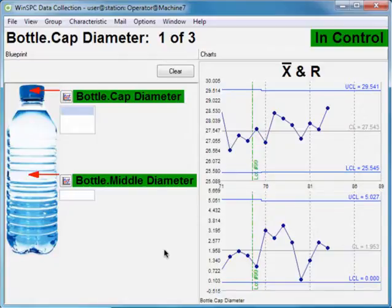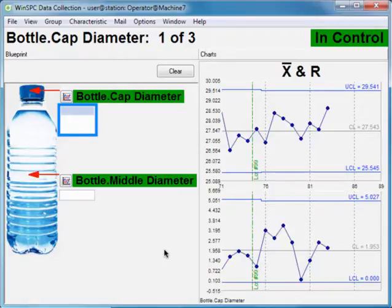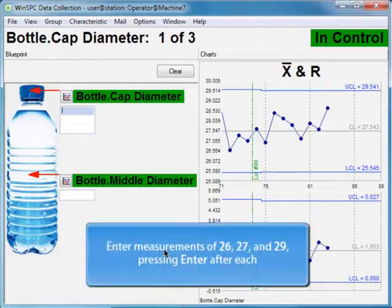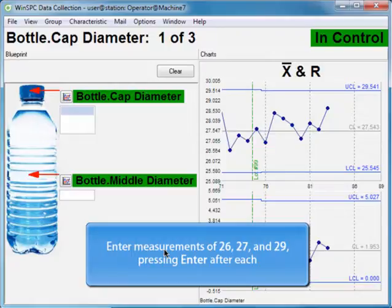Our bottle's cap diameter characteristic is set up to have three measurements captured at a time. Enter measurements of 26, 27, and 29, pressing Enter after each.